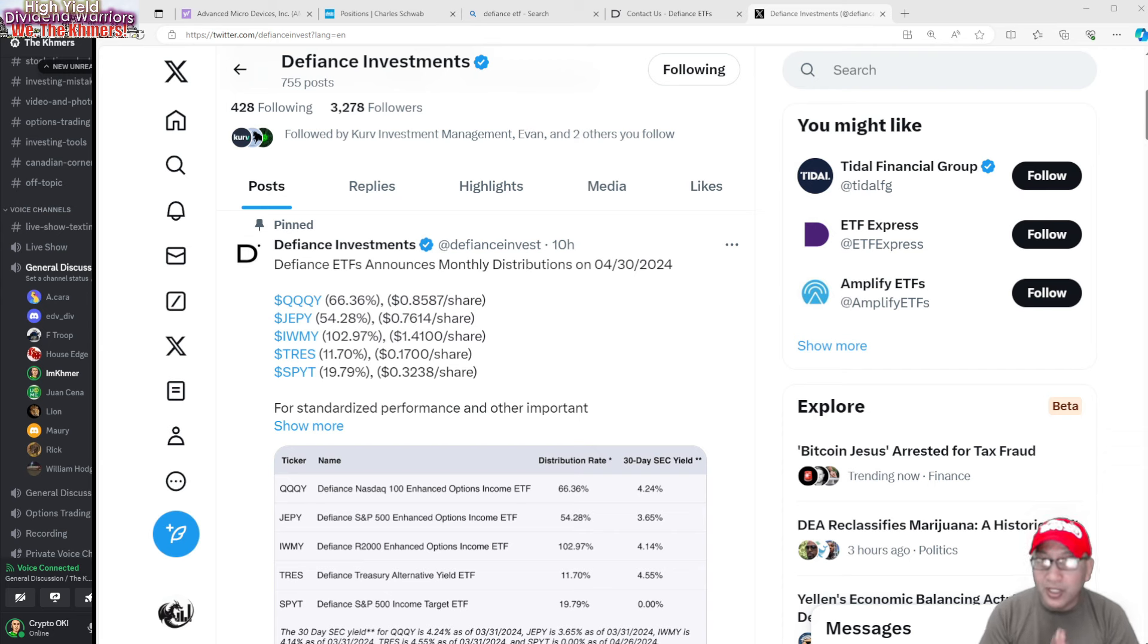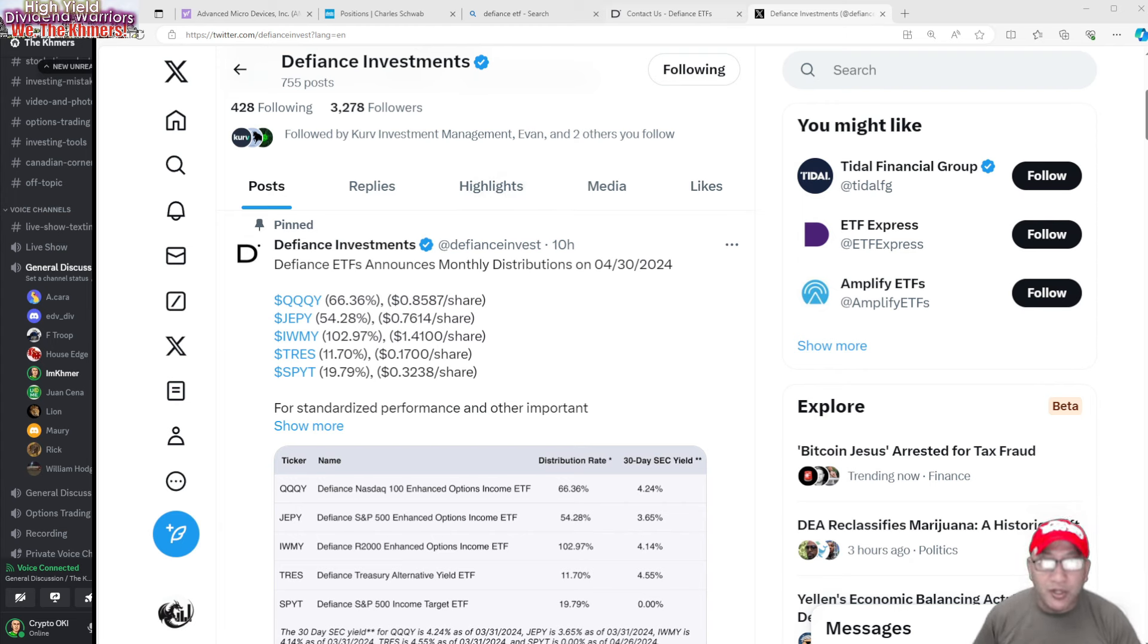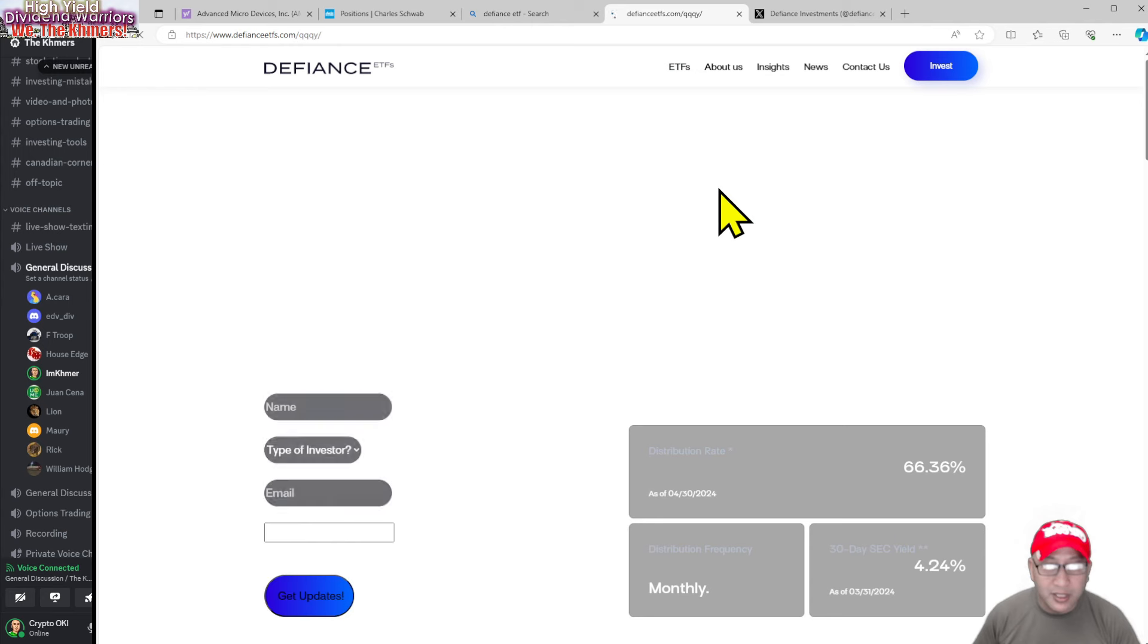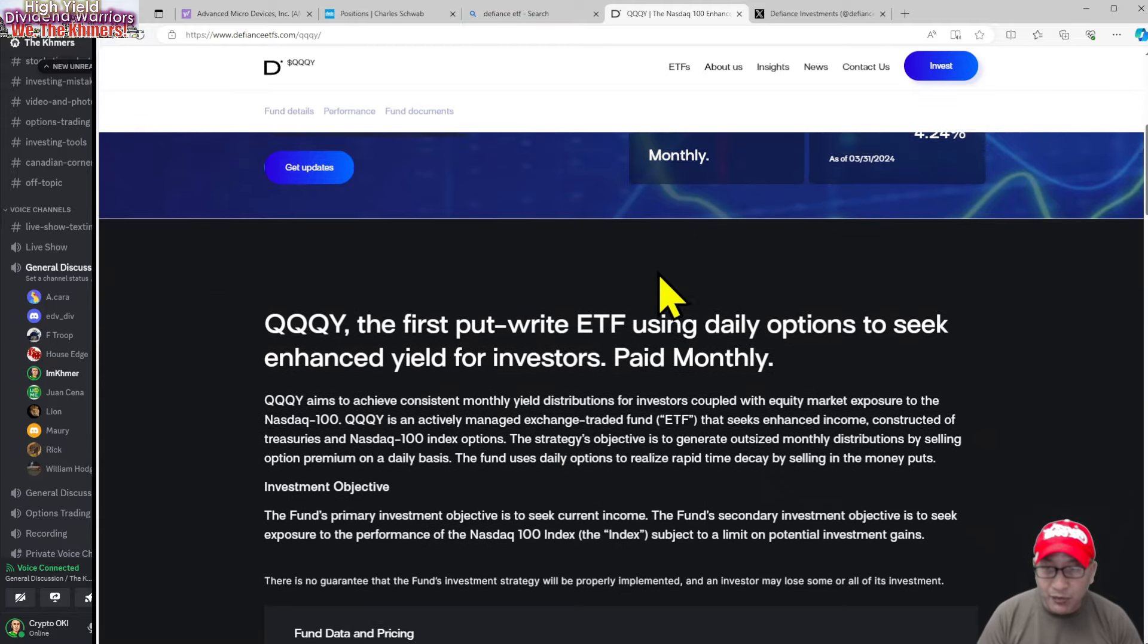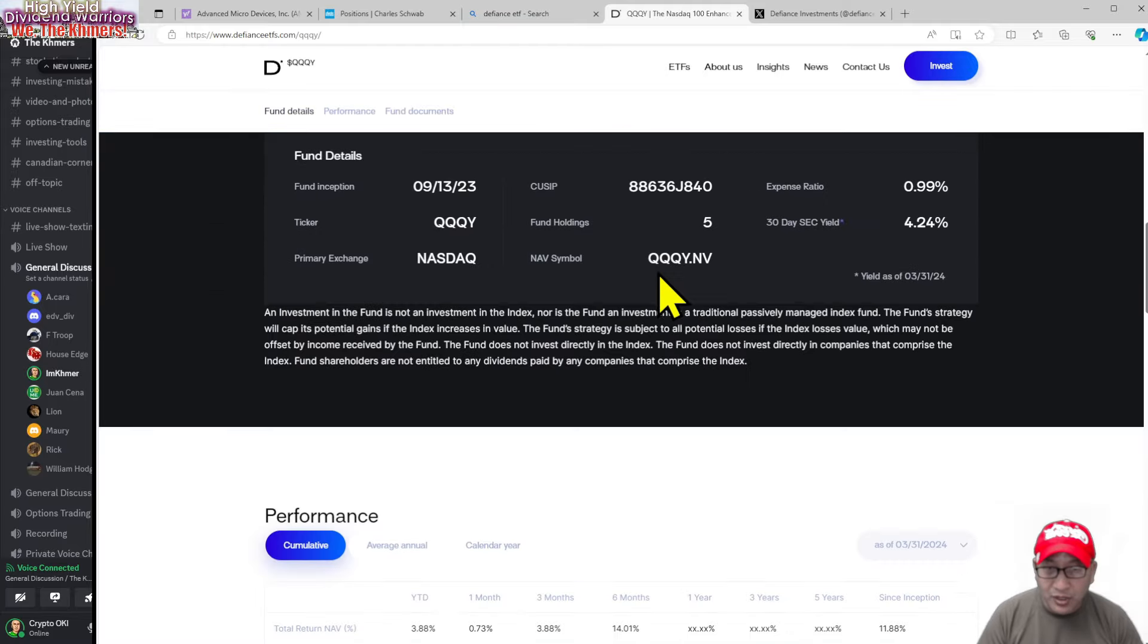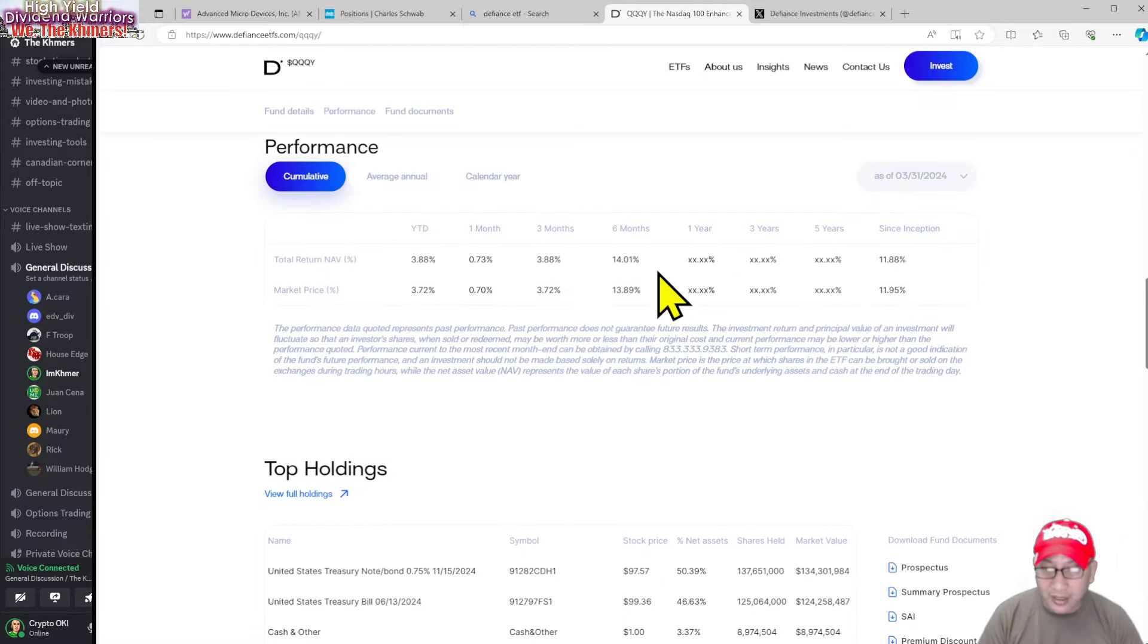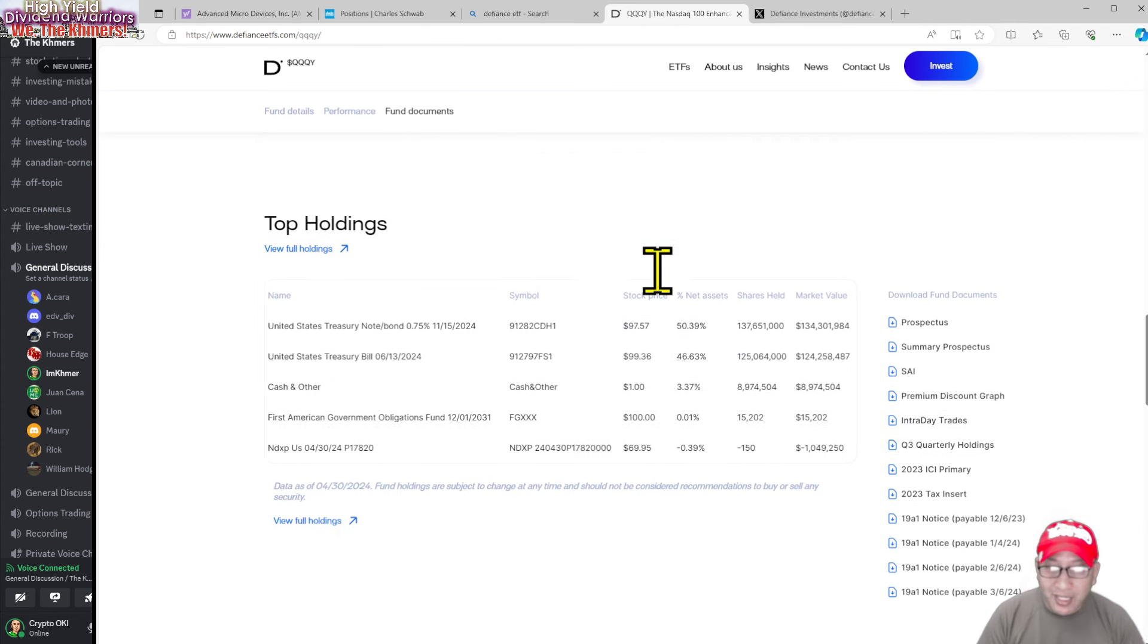We're going to take a look at a few of them, so let's start from the top. We'll go to their website and look at all of them. Let's start with QQQY first. QQQY is my biggest holding in Defiance. I got over 1,100 shares because when it first came out I thought it did exactly what it's supposed to do - give me more than Tesla.